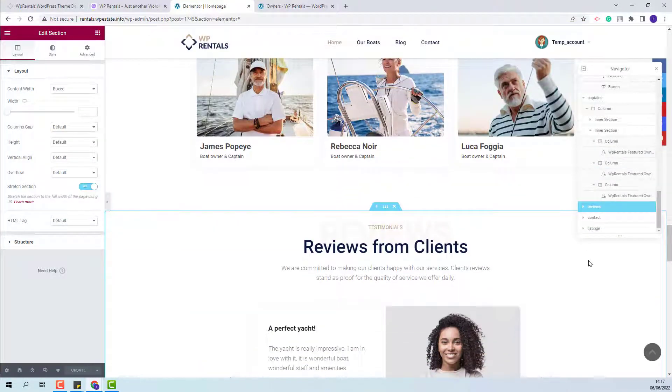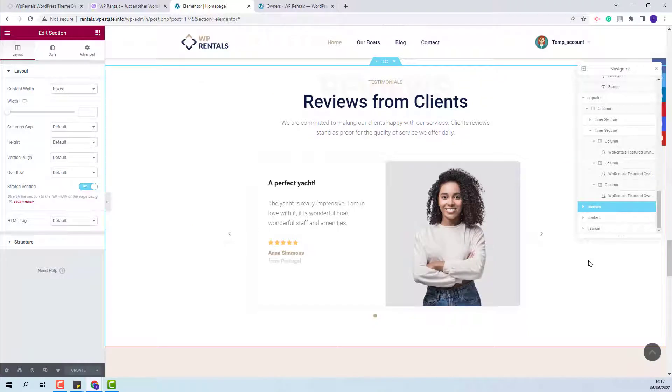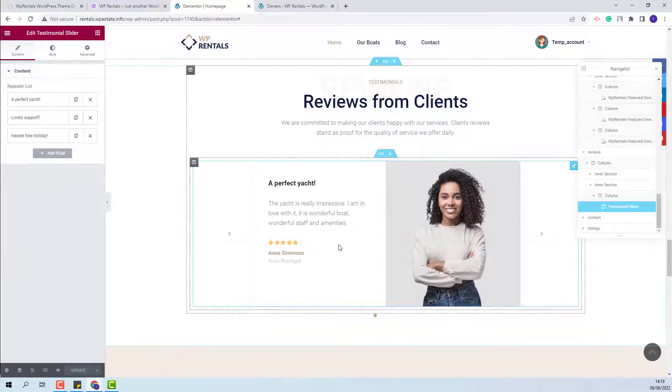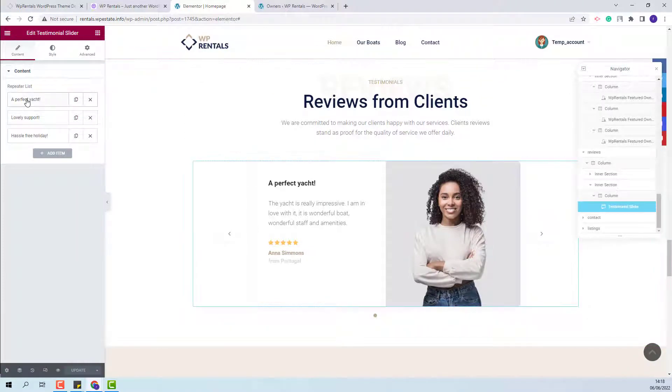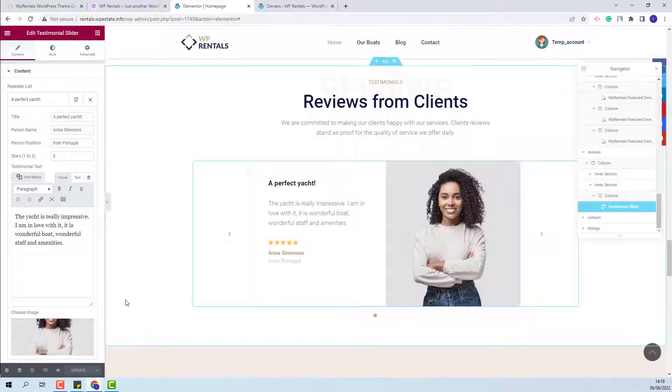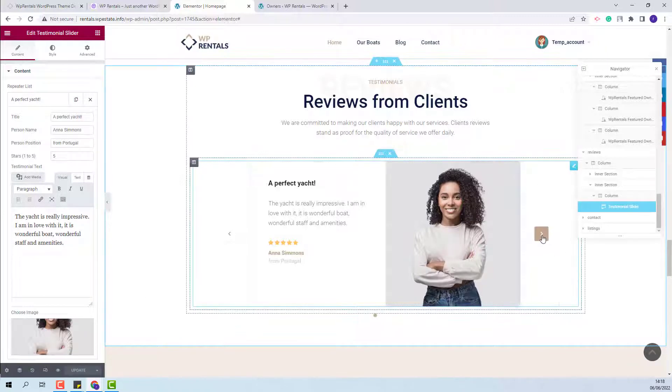Next, we have the Reviews section, where we use the Testimonial Slider. You will be able to change text, image, and other settings.